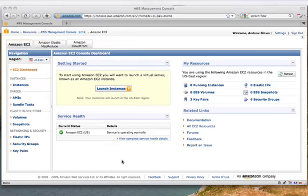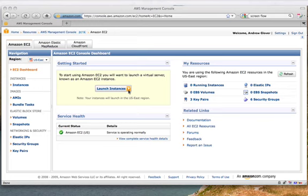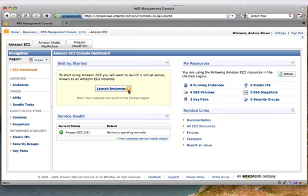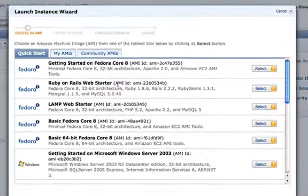Provisioning an instance of CouchDB on the cloud is quite easy with Amazon's EC2. From Amazon's management console, I'm going to launch an instance. I'm going to select the Launch Instance option.